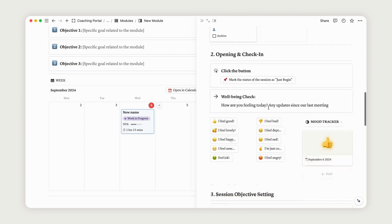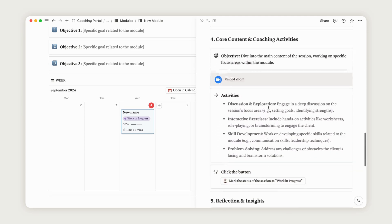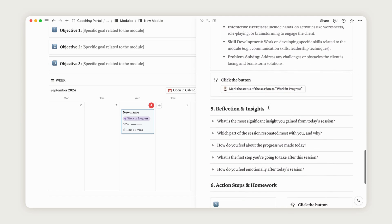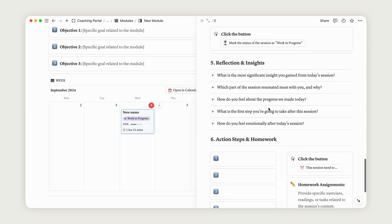The overall progress for a module corresponds to the average progress of each session. If a module shows 100% completion, it means all sessions are complete.